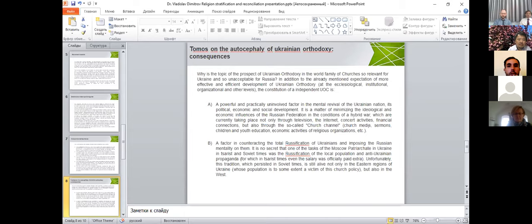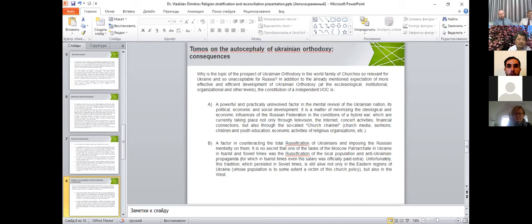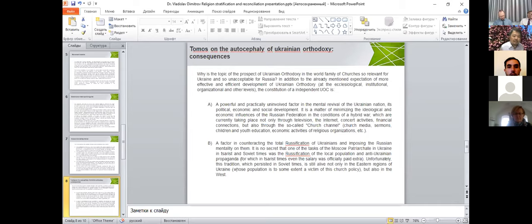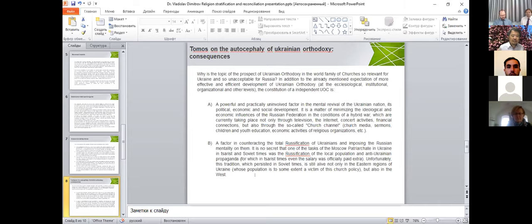Second point is the factor of counteracting total Russification of Ukrainians and deposing the Russian mentality on them. It's not a secret that one of the tasks of Moscow Patriarchate in Ukraine, even in Soviet times, was Russification of the local population and anti-Ukrainian propaganda, for which in Soviet times salary was officially paid extra. Unfortunately, this tradition was in Soviet times and is still alive, not only in eastern regions of Ukraine.